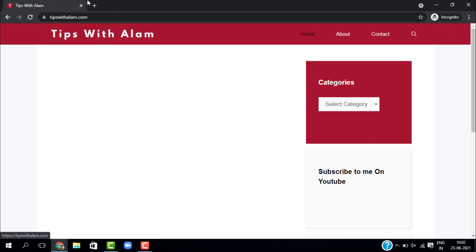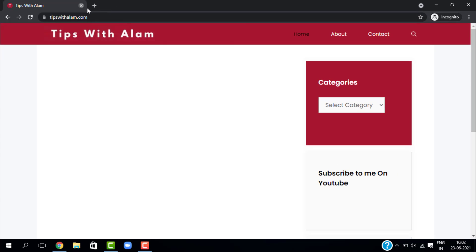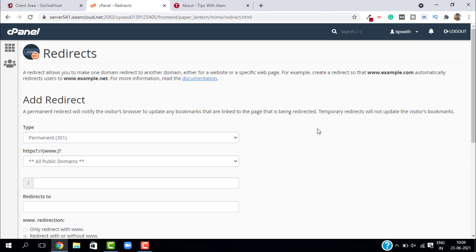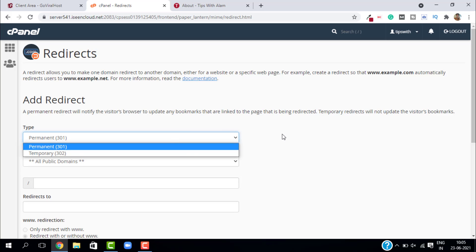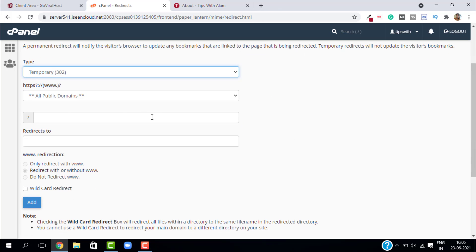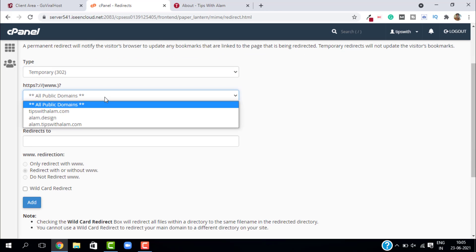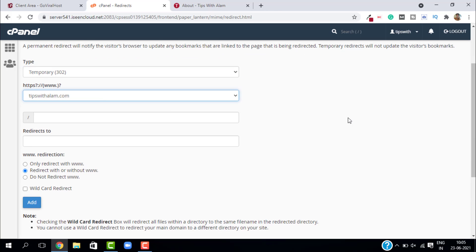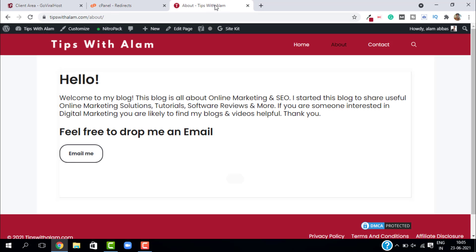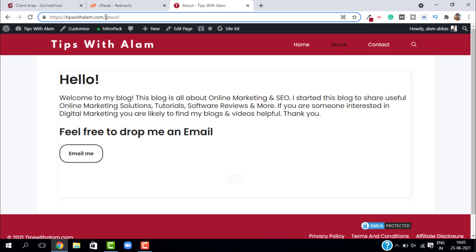This is how the redirects work. Now if you want to redirect within your website, it's quite easy—same procedure with some changes. Just select the redirection type. I will select temporary and select the domain. I will select the same domain. Here you need to enter your directory. For example, if I want people to click on my about page and go to contact, I will just copy this page name and paste it over here.